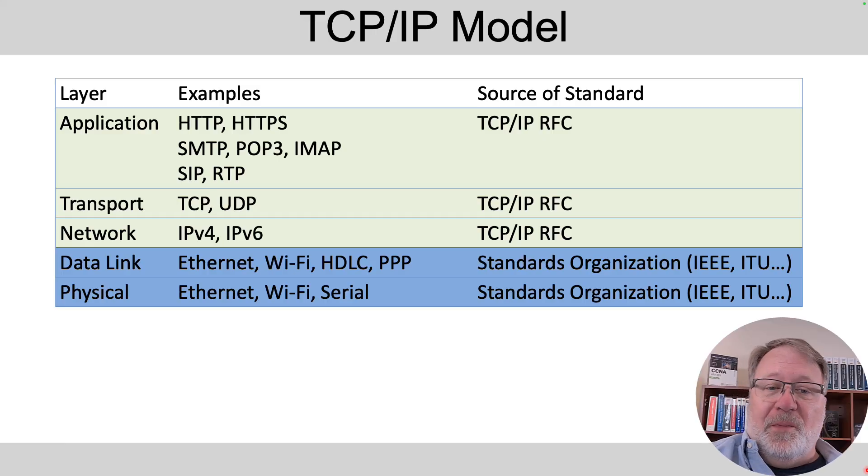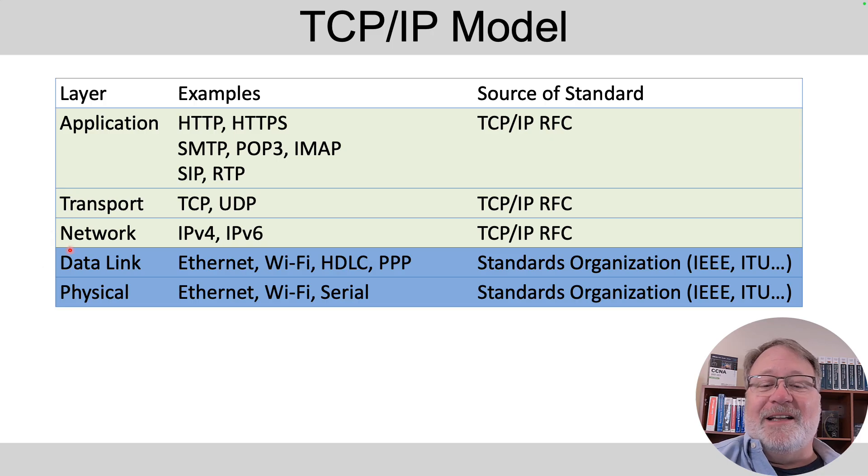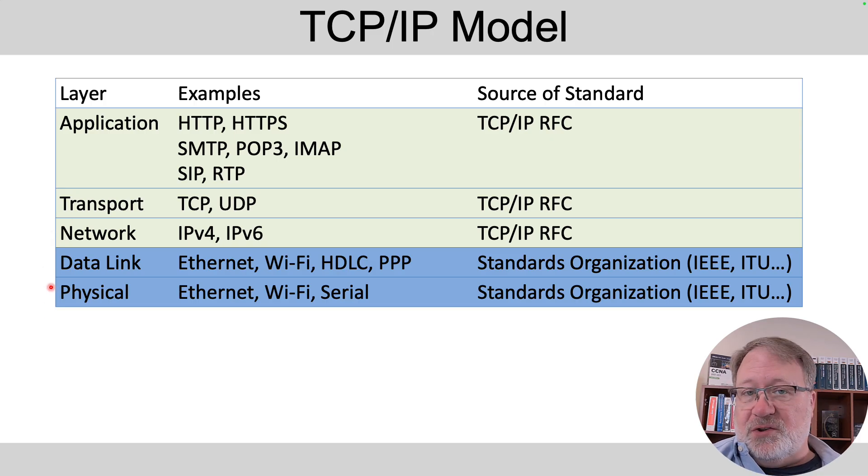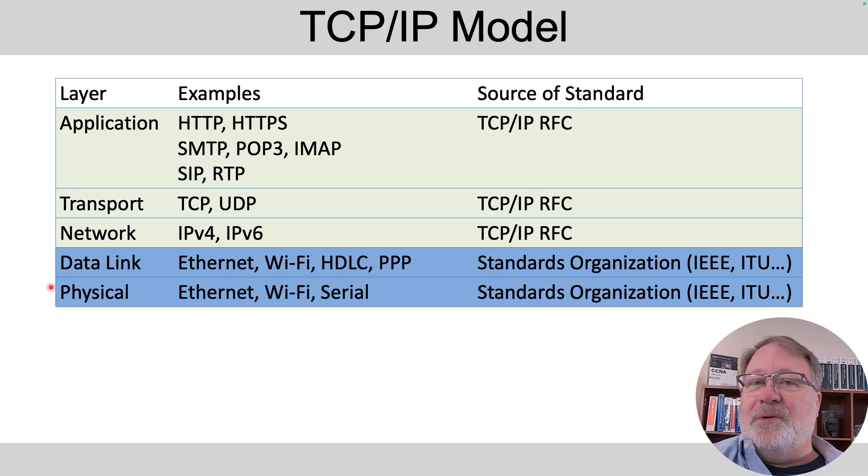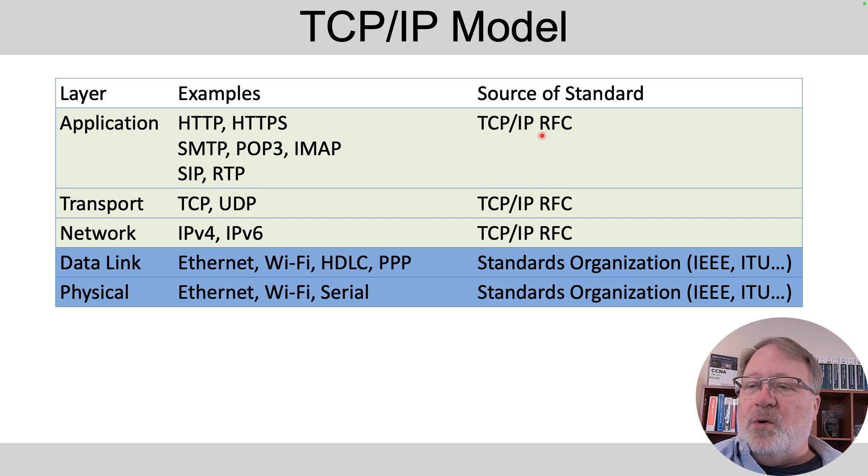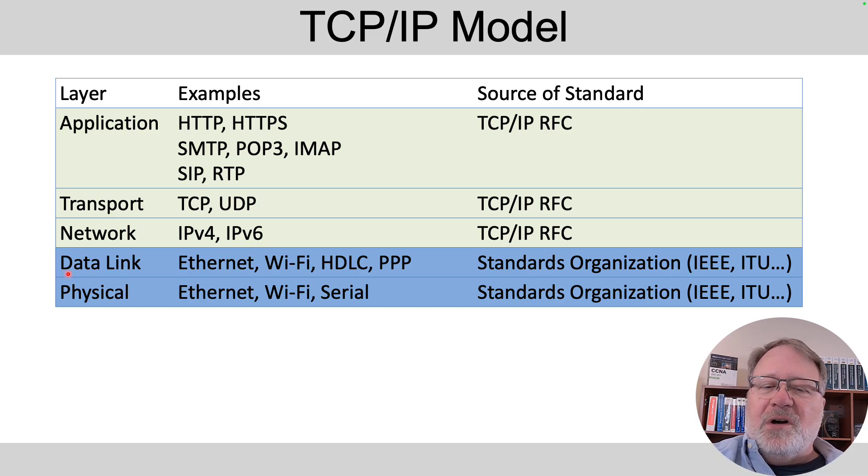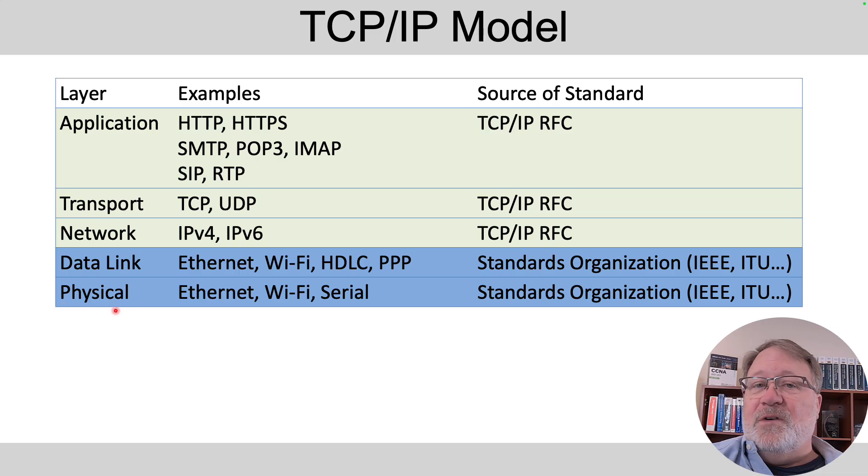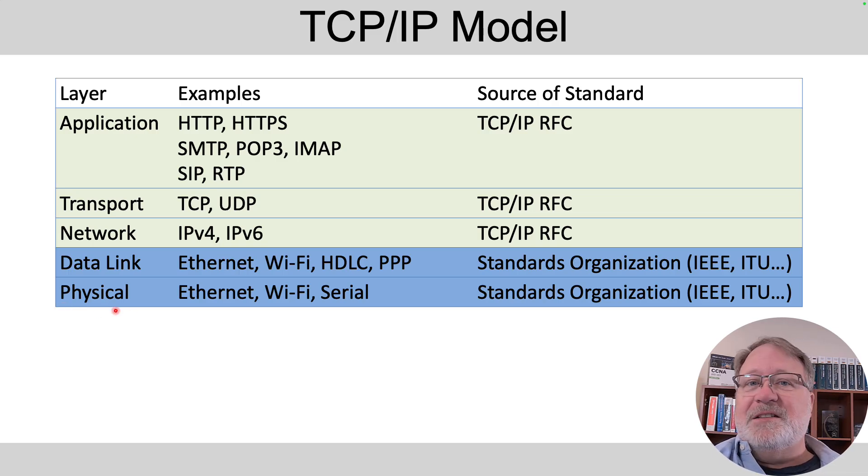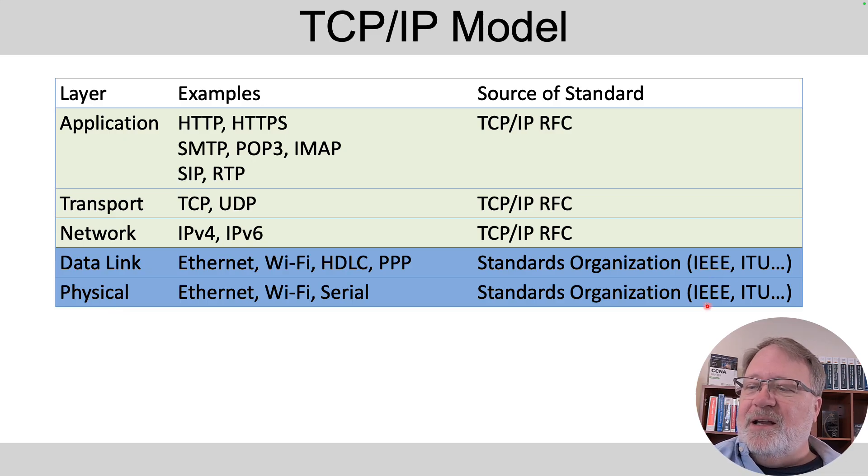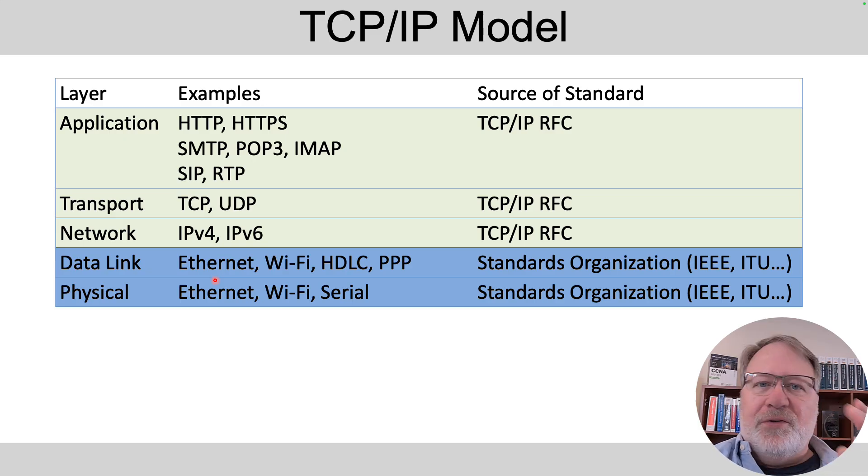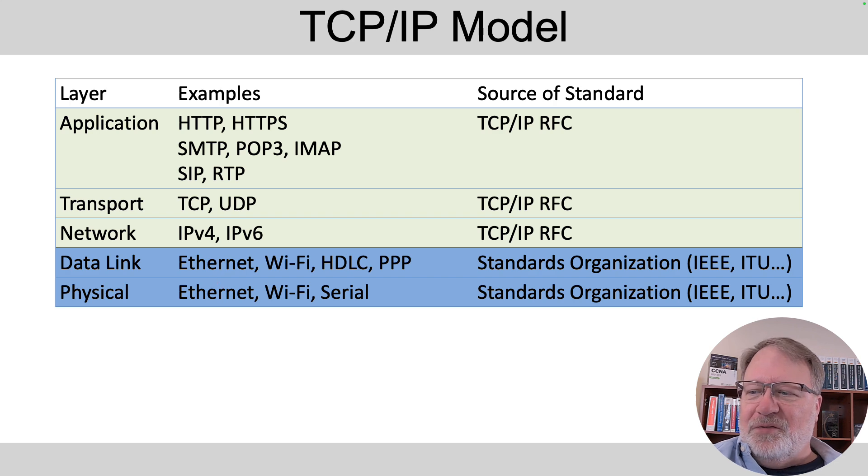So reviewing the model for a moment, over here on the left-hand column, we've got these five layers: application, transport, network, data link, and physical. And one big point to make is that the top three layers, their definitions come from TCP/IP itself. Each protocol is defined in a request for comments document. However, the protocols and standards at the data link and physical layer come from other standards bodies. For instance, the IEEE defines Ethernet and Ethernet itself defines both data link and physical layer standards.